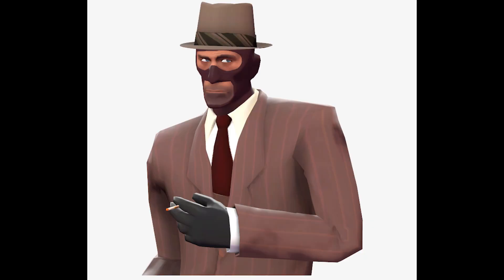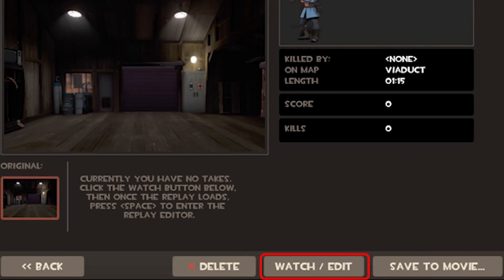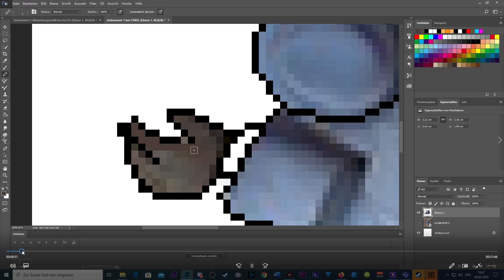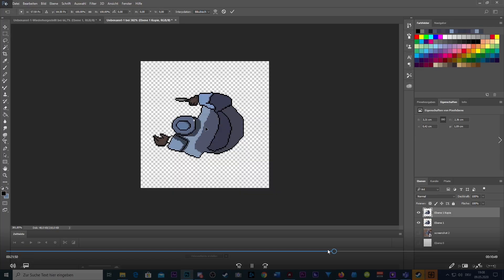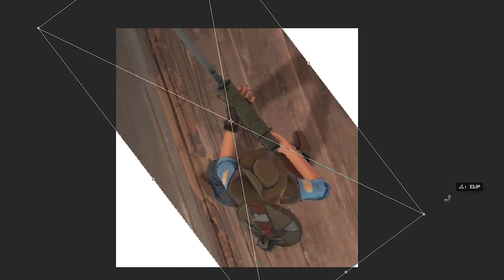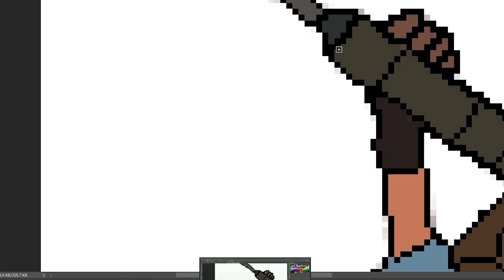just went into a community server, captured replay, went to top-down view, made a screenshot, put it in Photoshop. I made this beautiful. I then went ahead and did the exact same thing for Sniper. We now got two